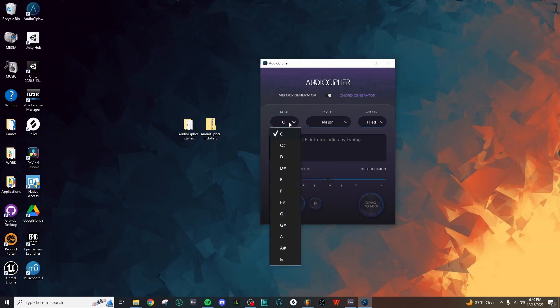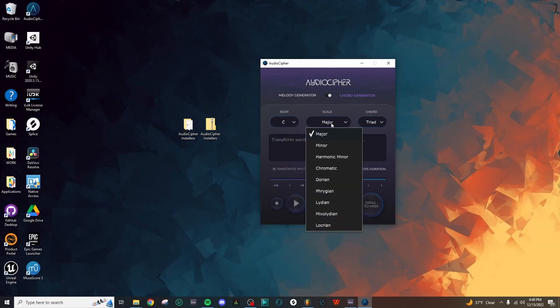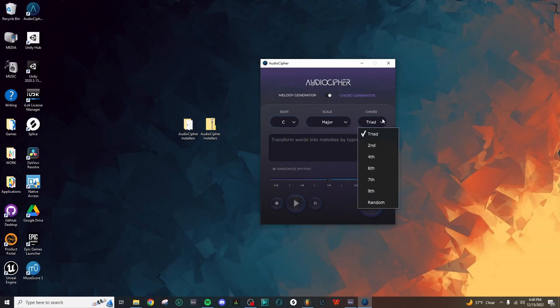We can customize this by selecting any of the 12 chromatic tones here, any of the scale modes available in this list, and then in the Chords section, you can use either the Basic Triad, select one of these chord extensions, or if you want to get experimental with it, select Random.